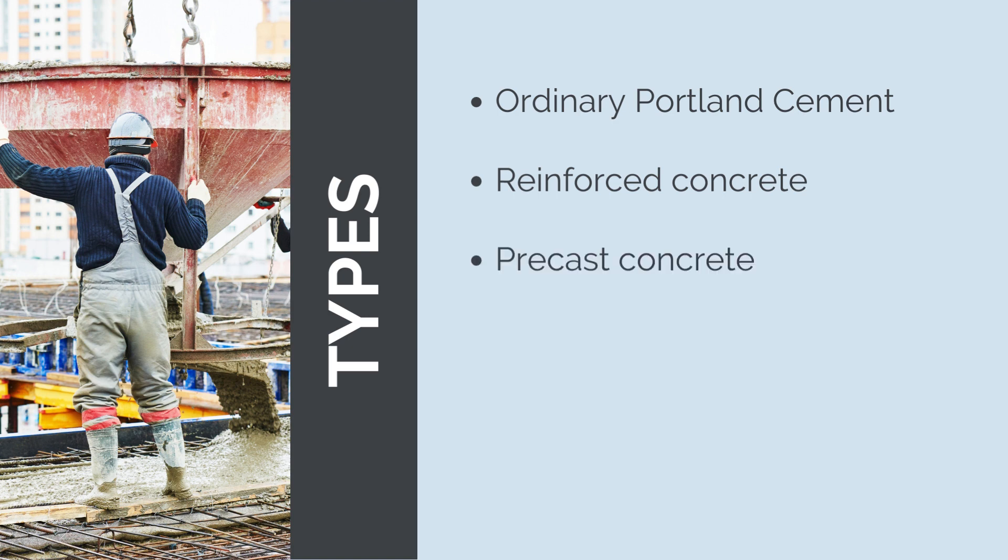Pre-cast concrete is manufactured off-site in controlled conditions, cast into various shapes, and cured before being transported to the construction site for installation. It offers high-quality and consistent products, reducing on-site labor and construction time. Pre-cast concrete elements include wall panels, beams, columns, stairs, and other structural components.